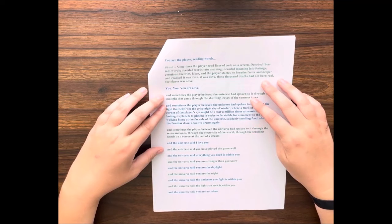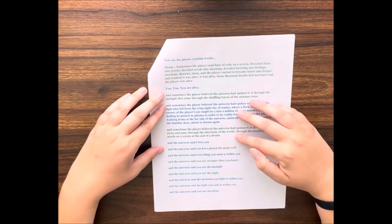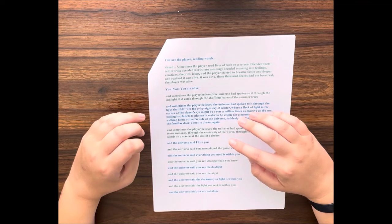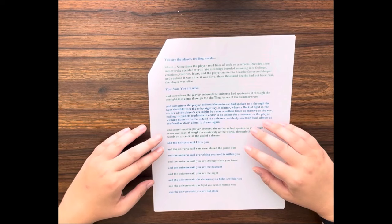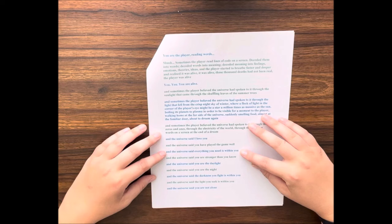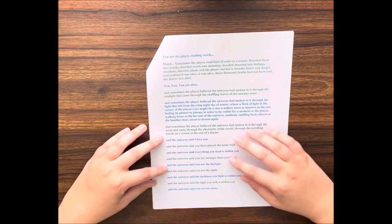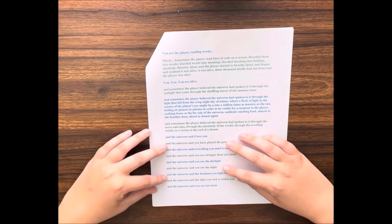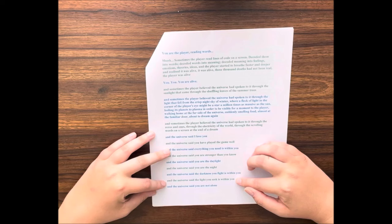And sometimes the player believed the universe had spoken to it through the zeros and ones, through the electricity of the world, through the scrolling words on a screen at the end of a dream. And the universe said, I love you. And the universe said, you have played the game well. And the universe said, everything you need is within you. And the universe said, you are stronger than you know. And the universe said, you are the daylight. And the universe said, you are the night. And the universe said, the darkness you fight is within you. And the universe said, the light you seek is within you.